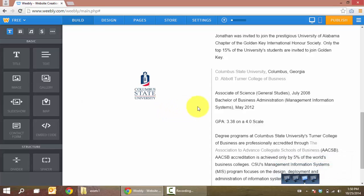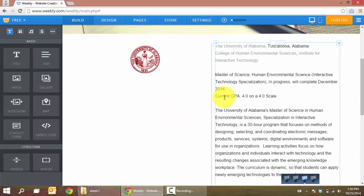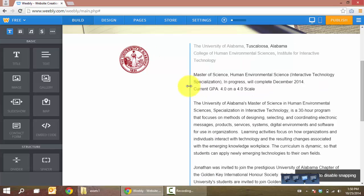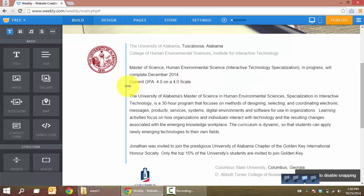Now let's drag this over so it'll look a little neater.